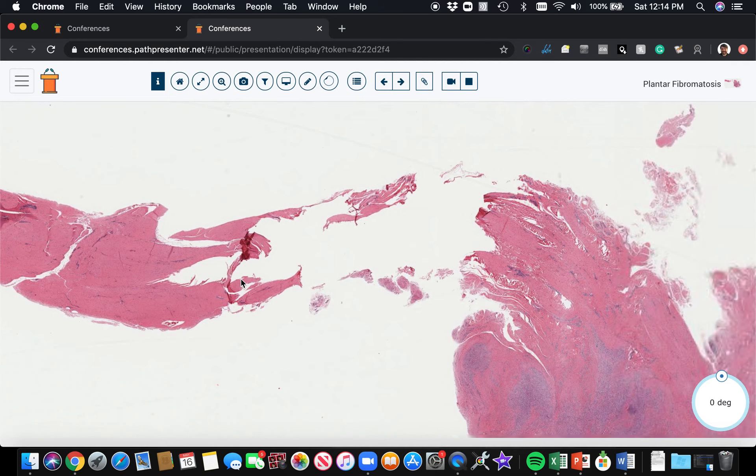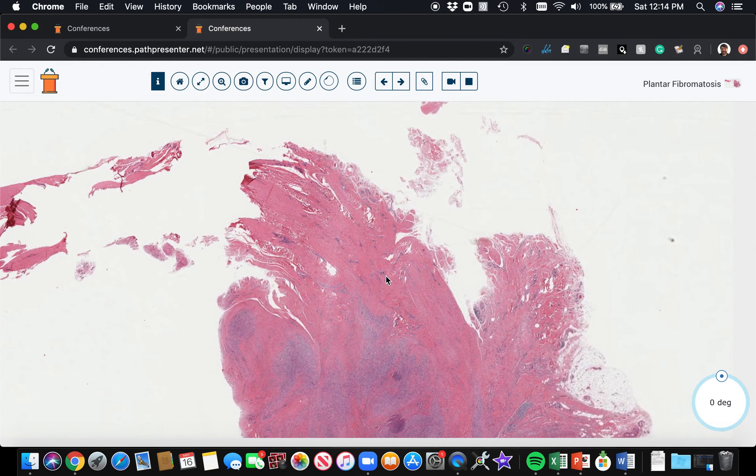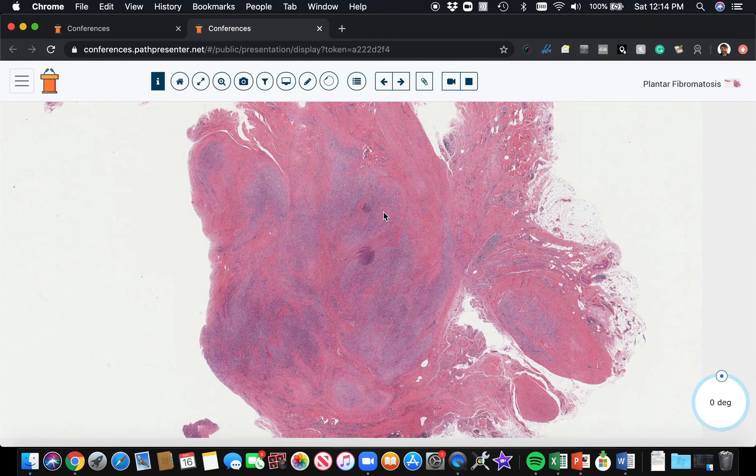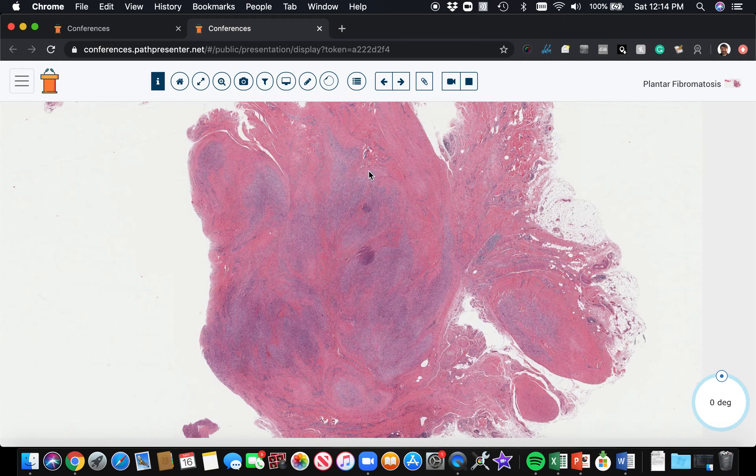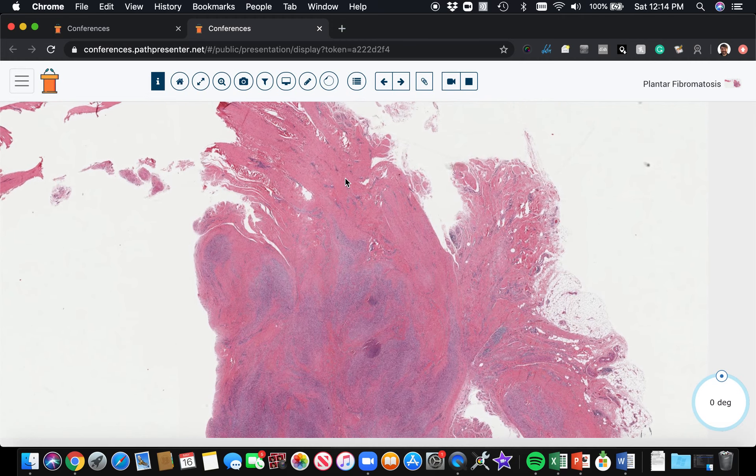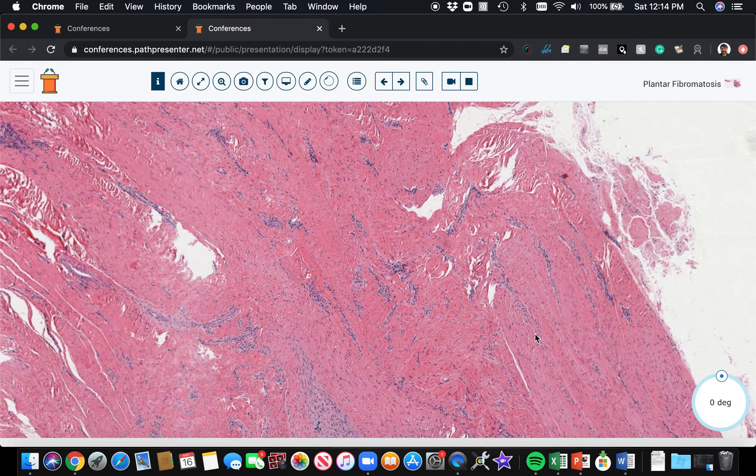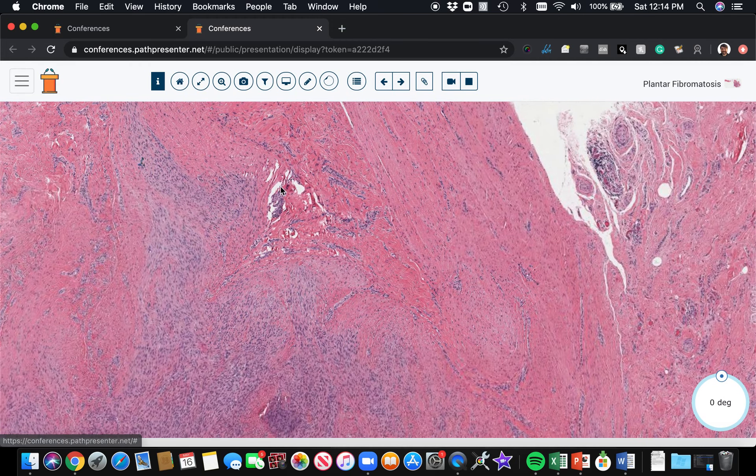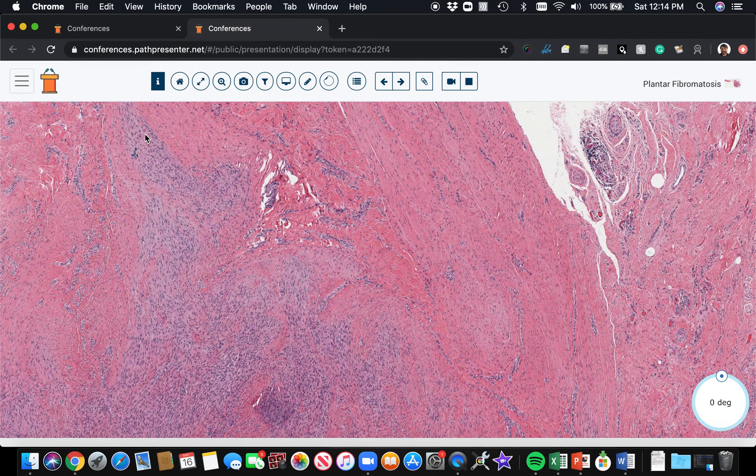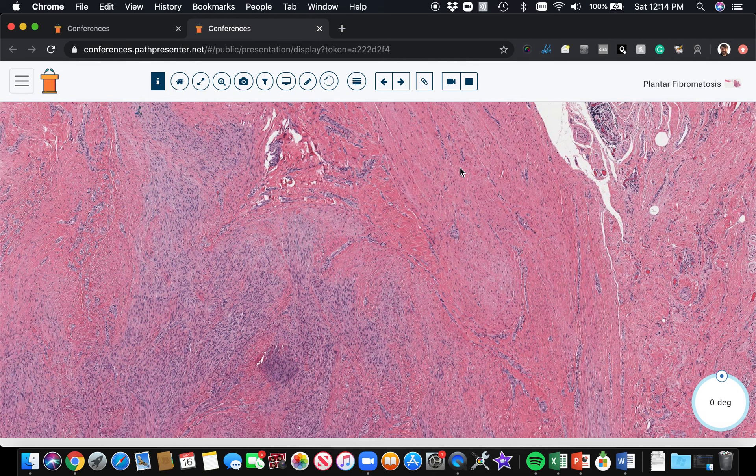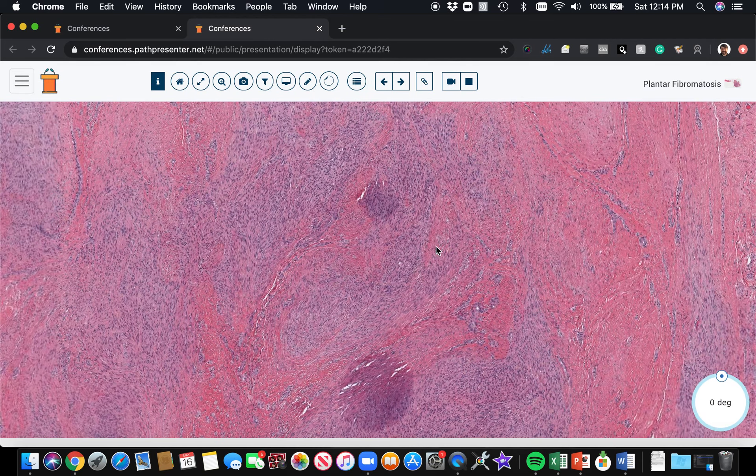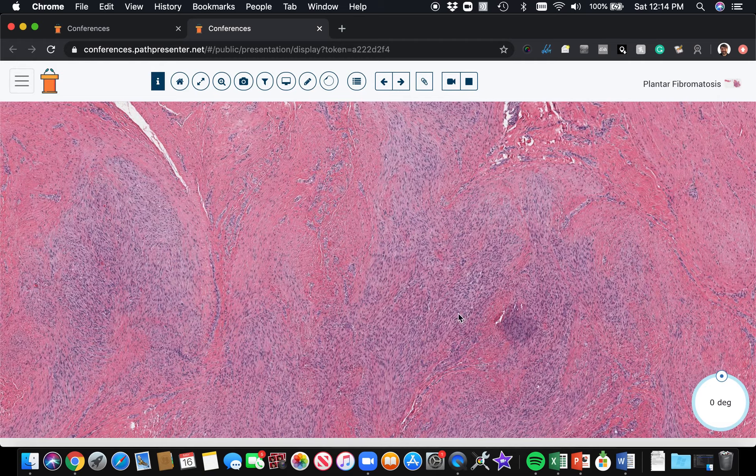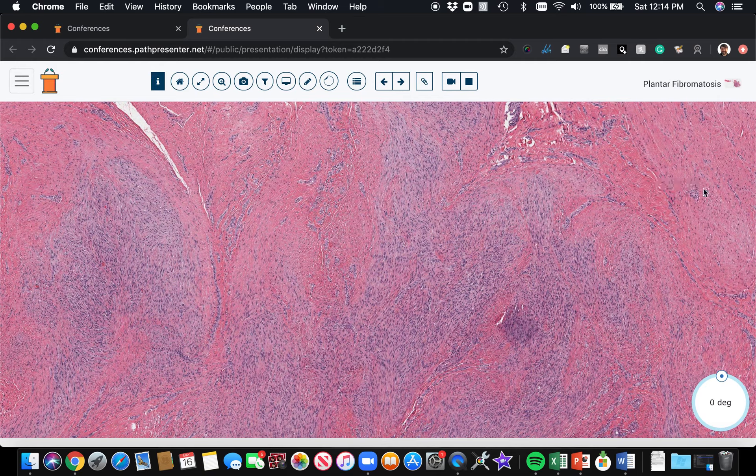Coming right off the tendon is a spindle cell lesion. It's ill-defined and growing right out. Here's the tendon coming along, and then here's the tumor cells that arise right out of the tendon and grow and form this nodule. It looks relatively blue compared to the pink of the background tendon.